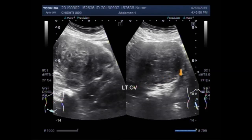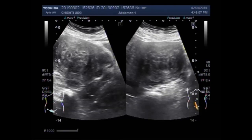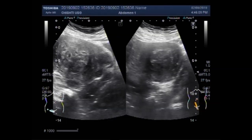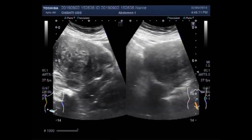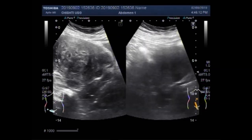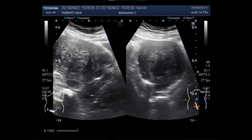This is the left ovary and this one is the right ovary. The ovaries appear echo-normal.